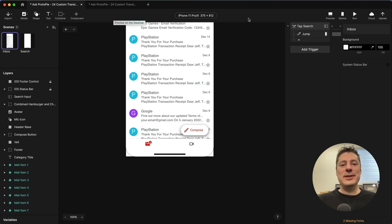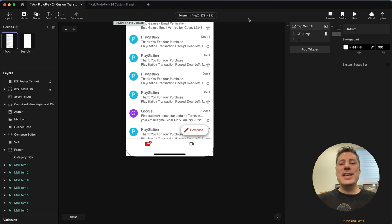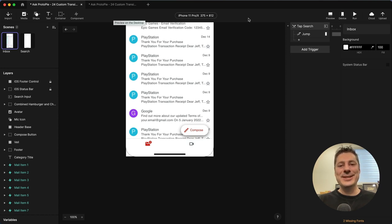Custom transitions using Protopie's new Smart Jump feature. If you've run into a snag with one of your pies and you'd like to ask for help, check out the link in the description below. Thanks for watching and we'll see you in the next video.